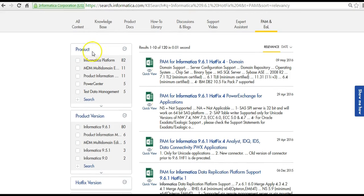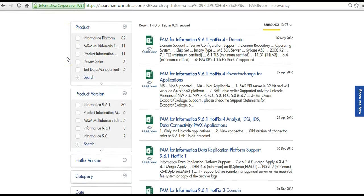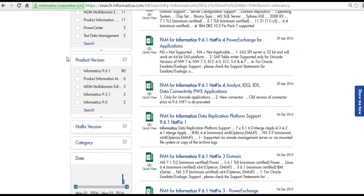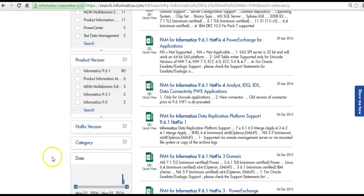Towards your left you have filters, various filters based on which you can refine the search results. So the product version, product, hotfix version, category, and the date filter as well.